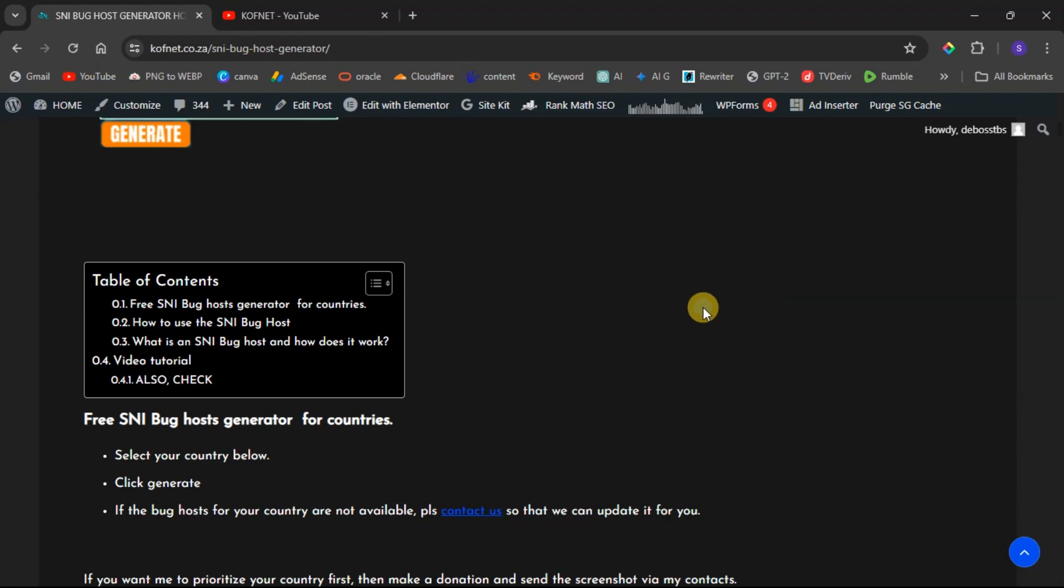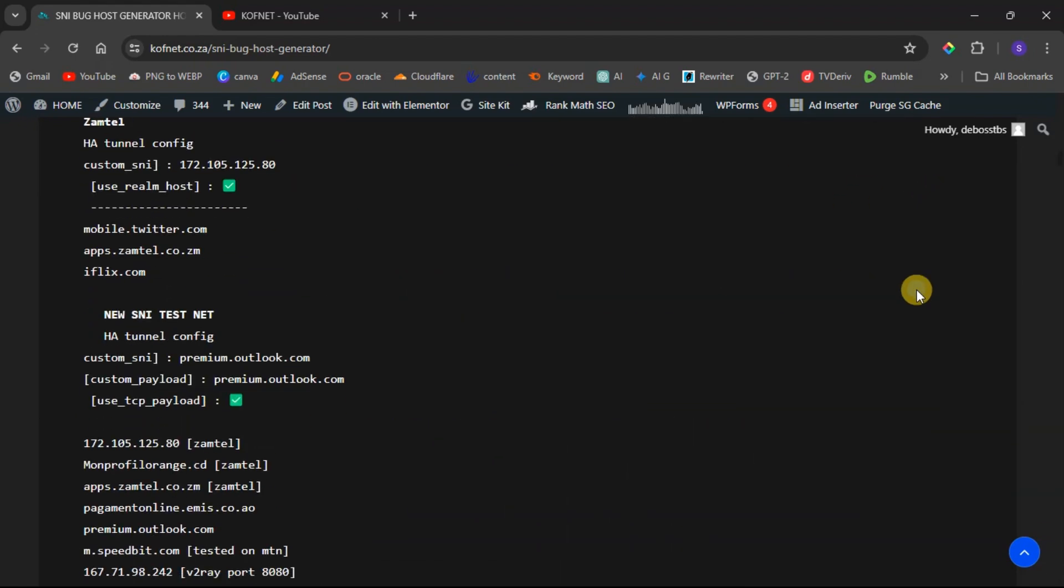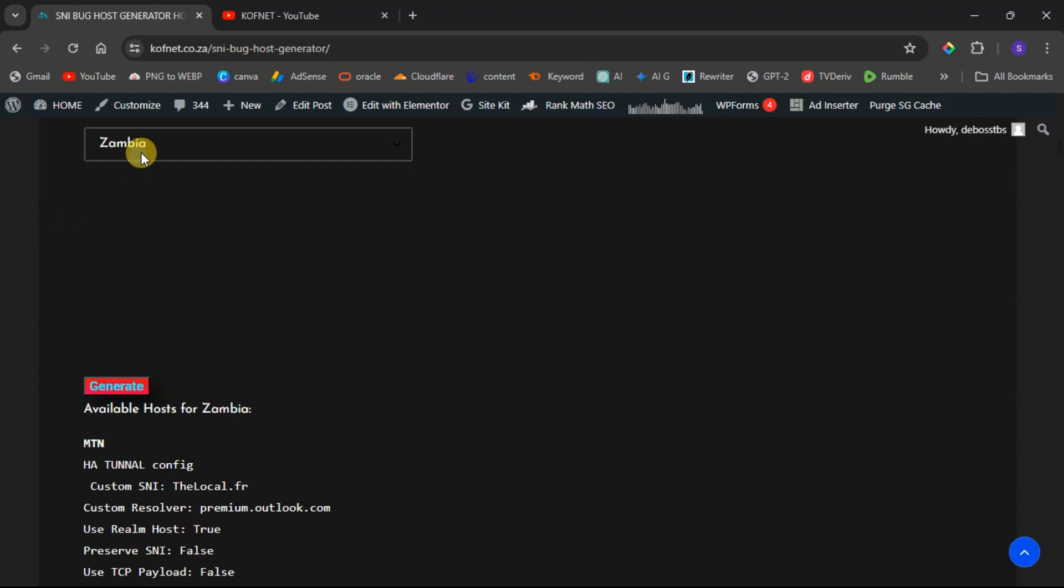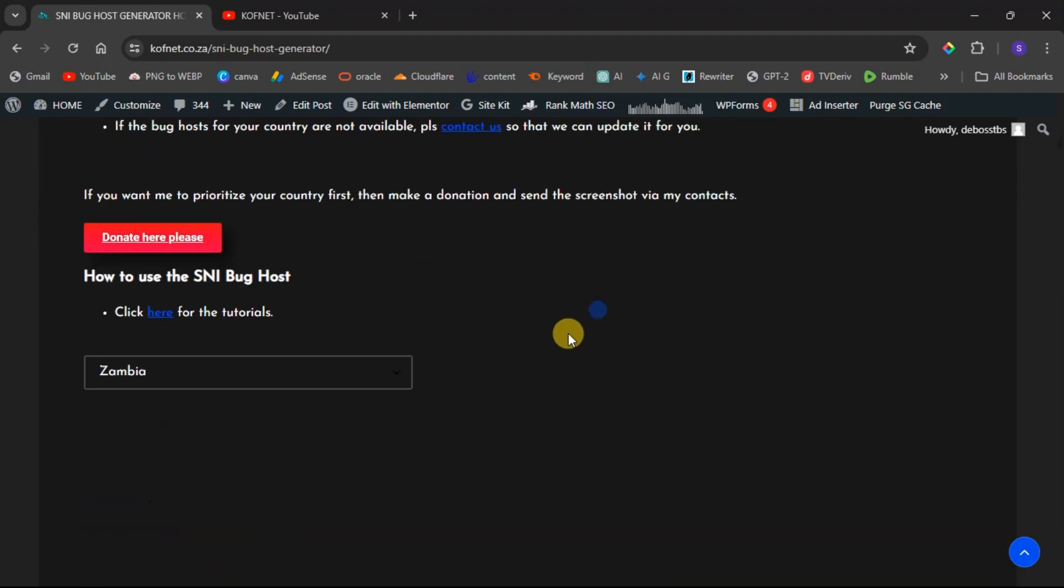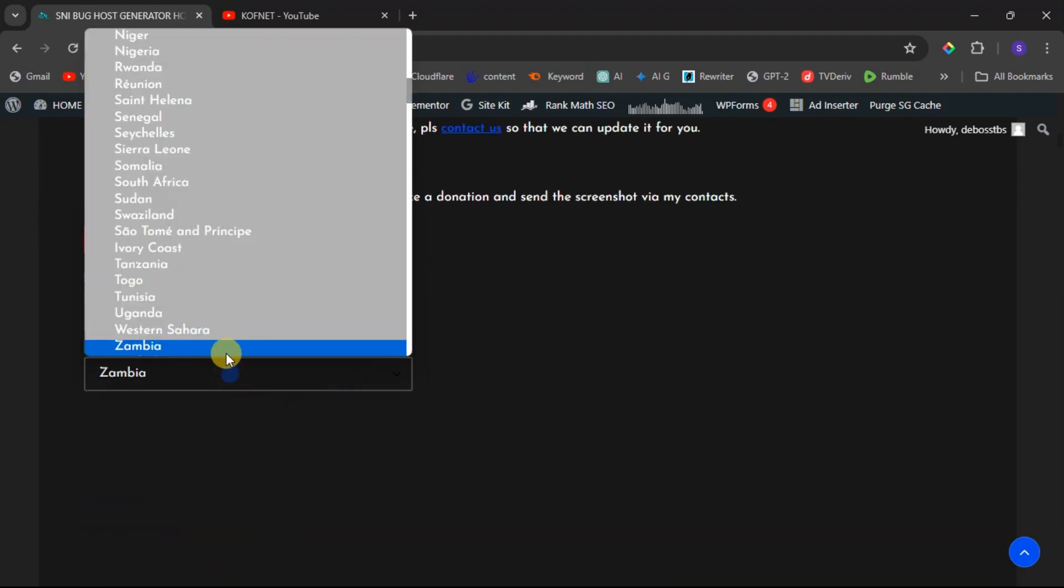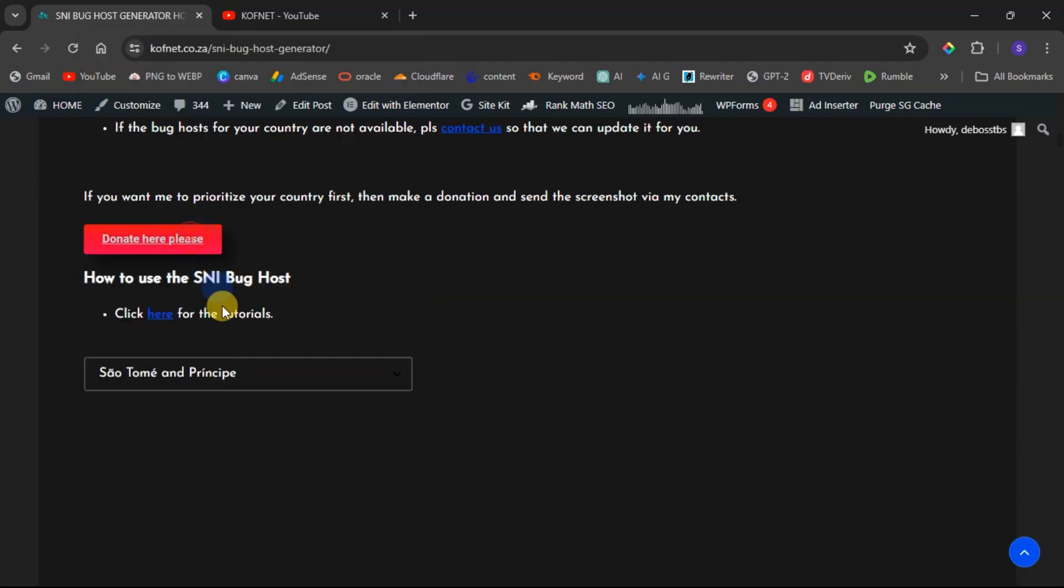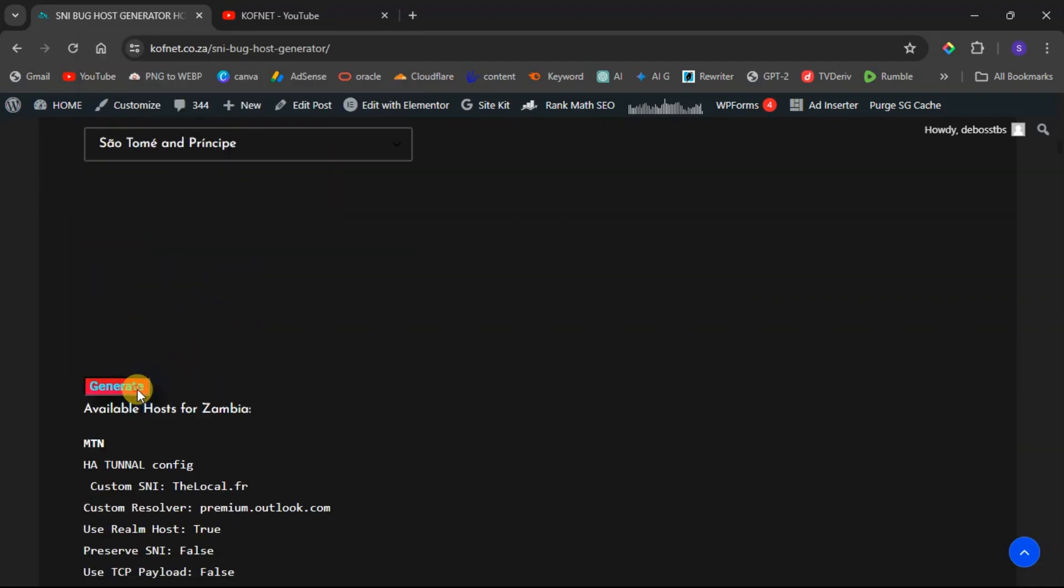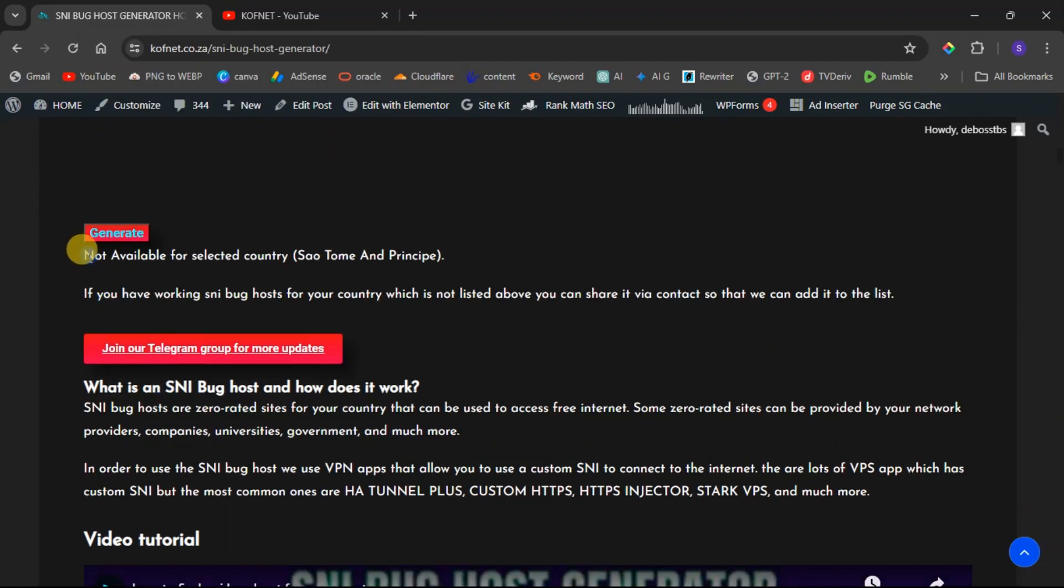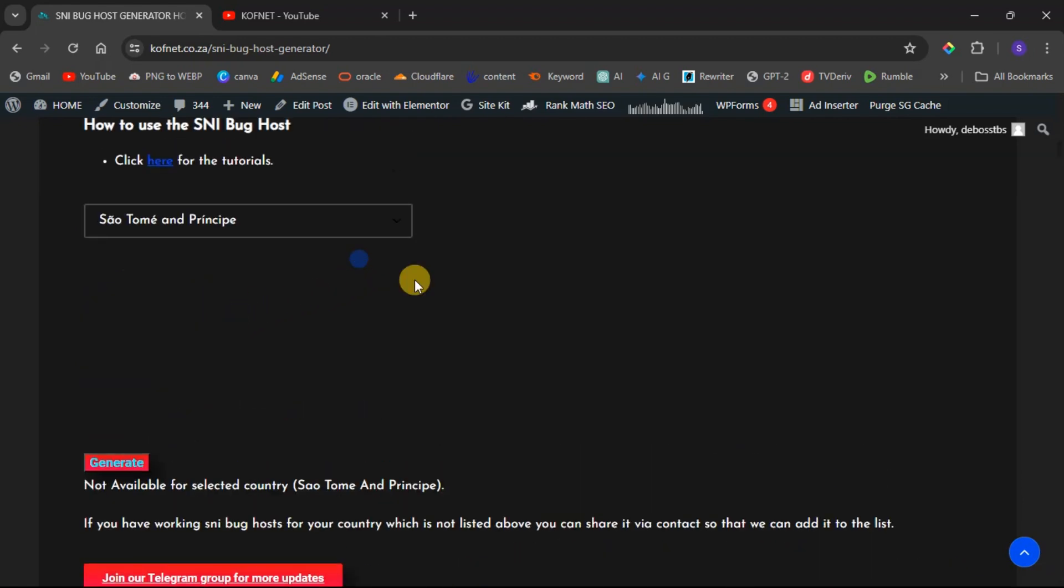Scroll down if you happen to search for your country over here and you are unable to get SNI for your country when it says not available for selected countries, something like this, you can actually request for me to update the SNI for your country.